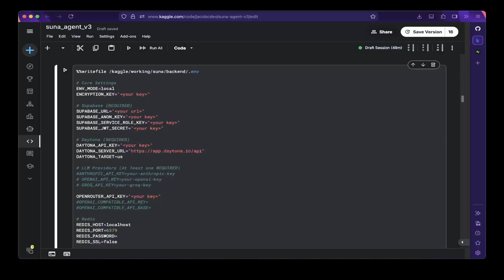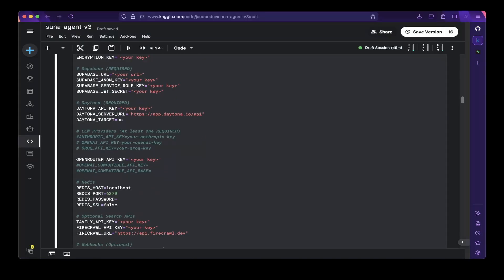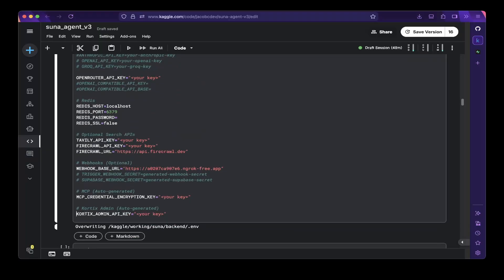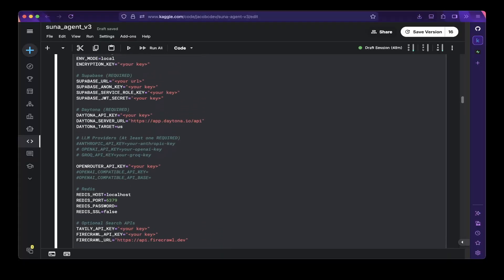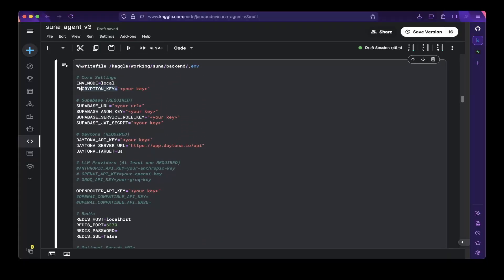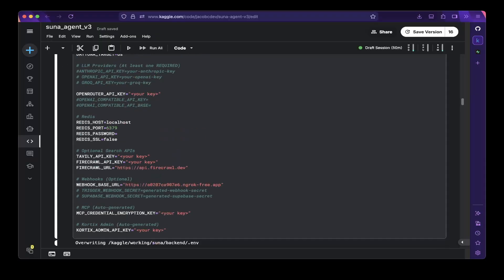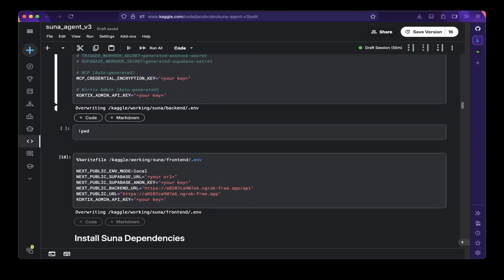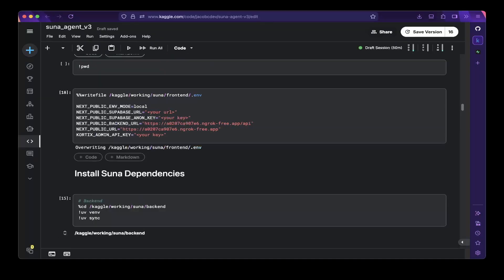Run those on your local machine and you should be able to get both keys. The encryption key is for encryption and the admin encryption key is the Cortex admin API key. There's also another one called the MCP credential encryption key — you can use the same value used to create the encryption key. After that, you need to update the Supabase URL to connect to your Supabase instance. You can get everything from the Supabase console.